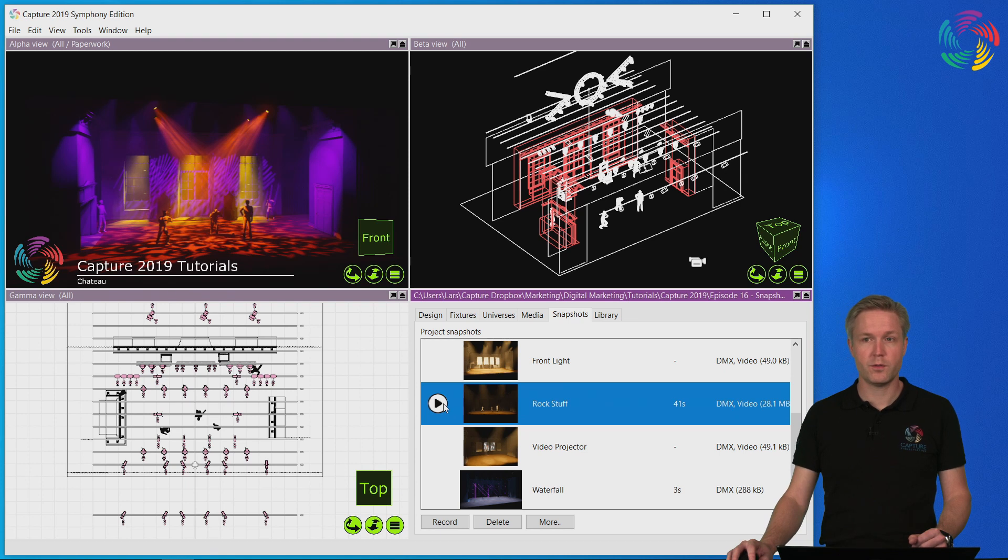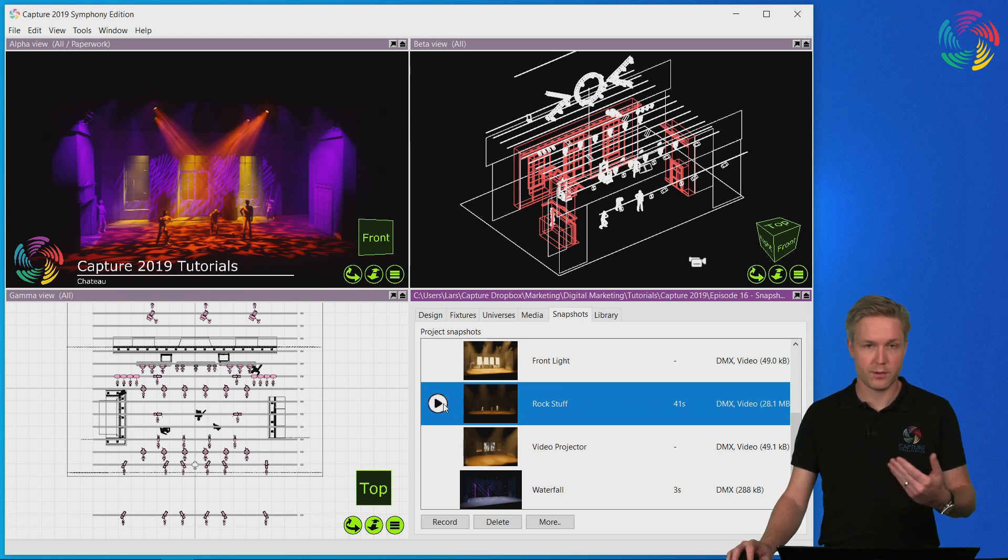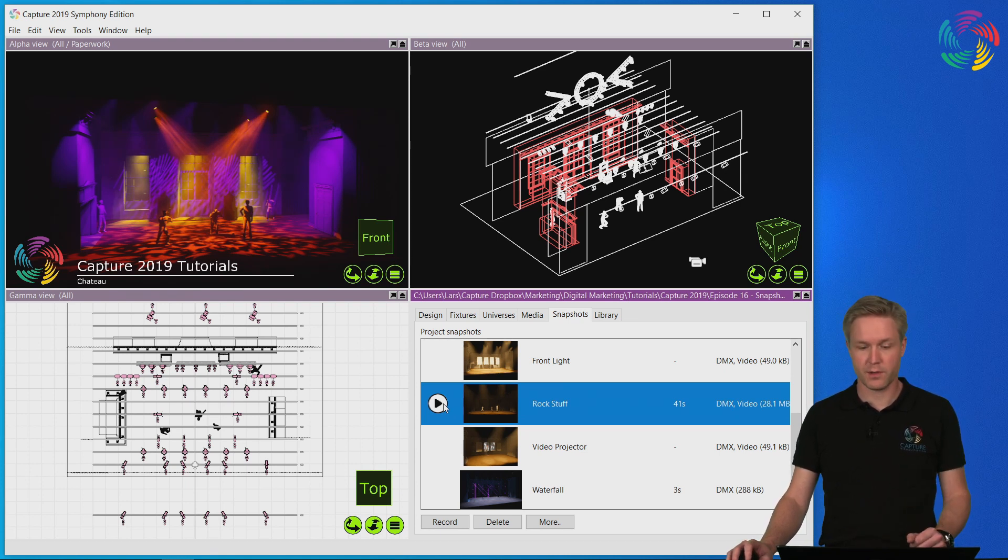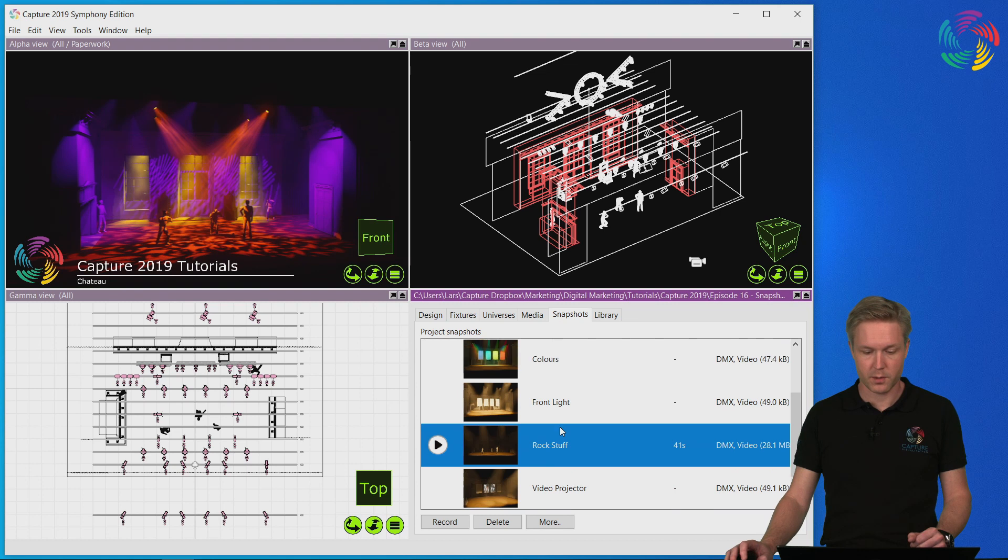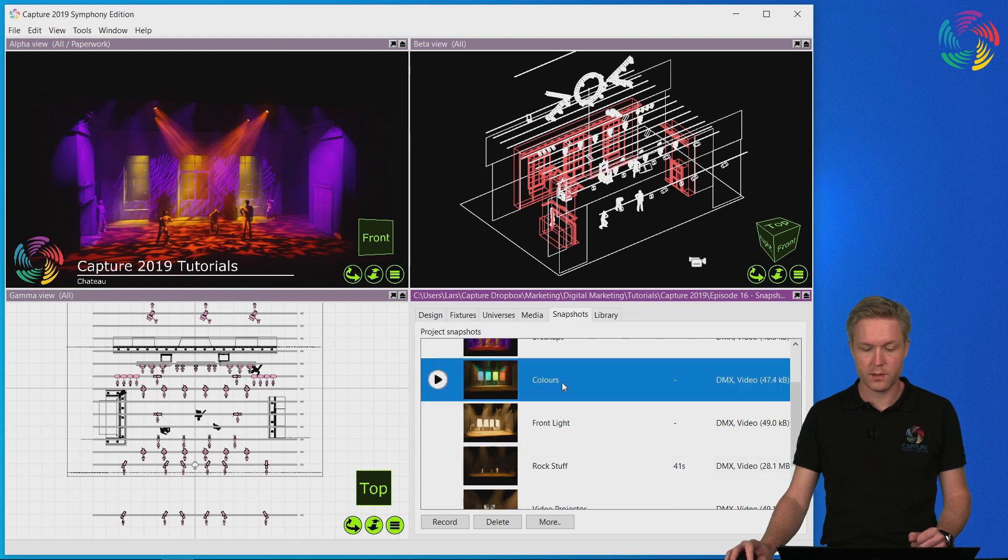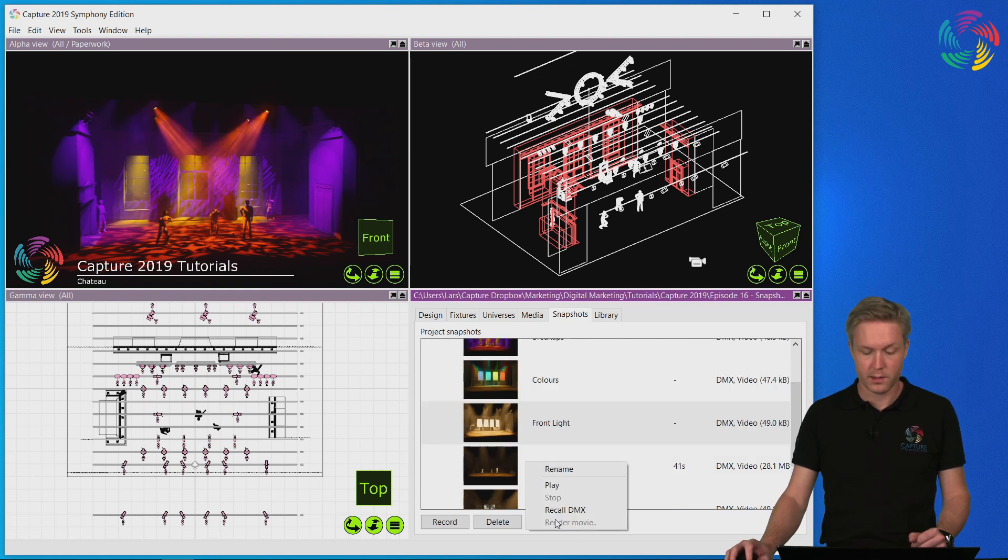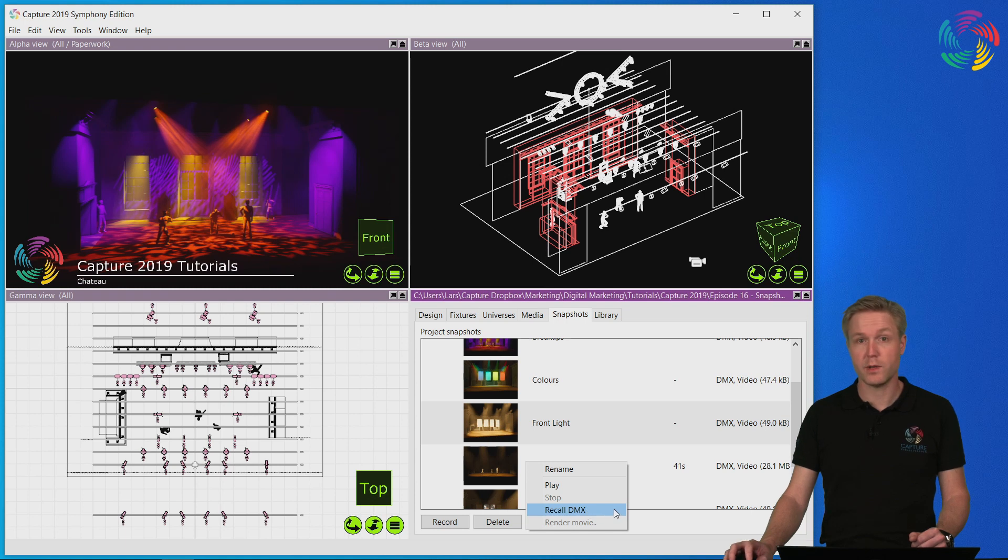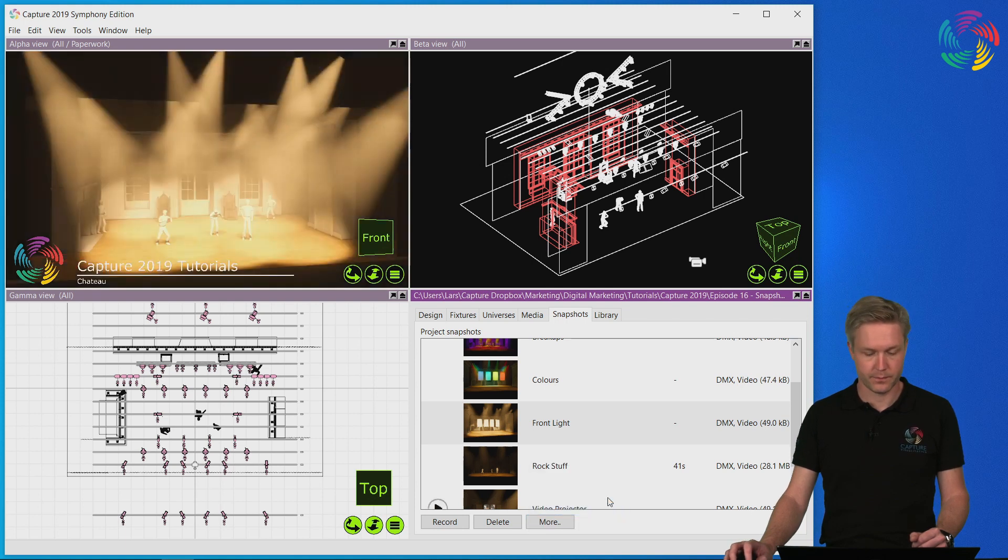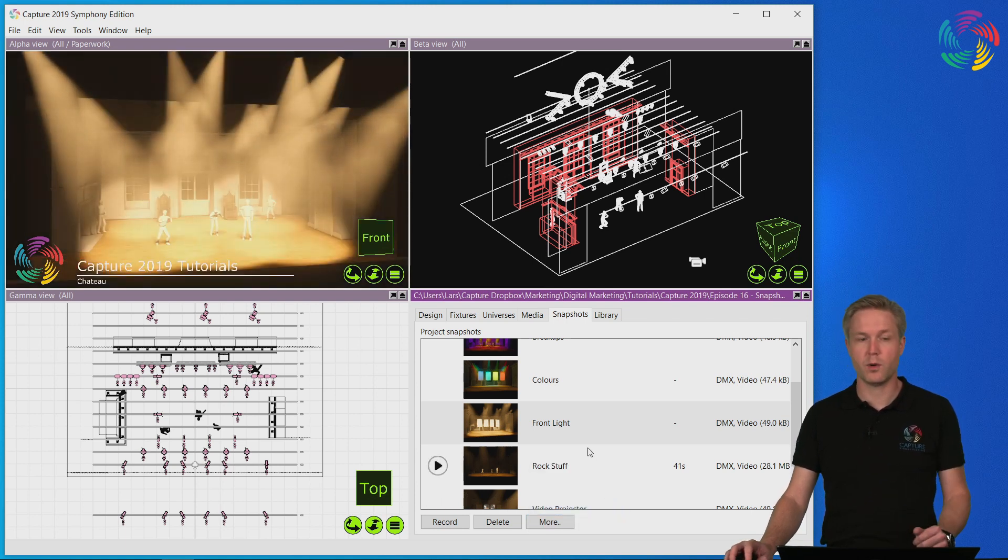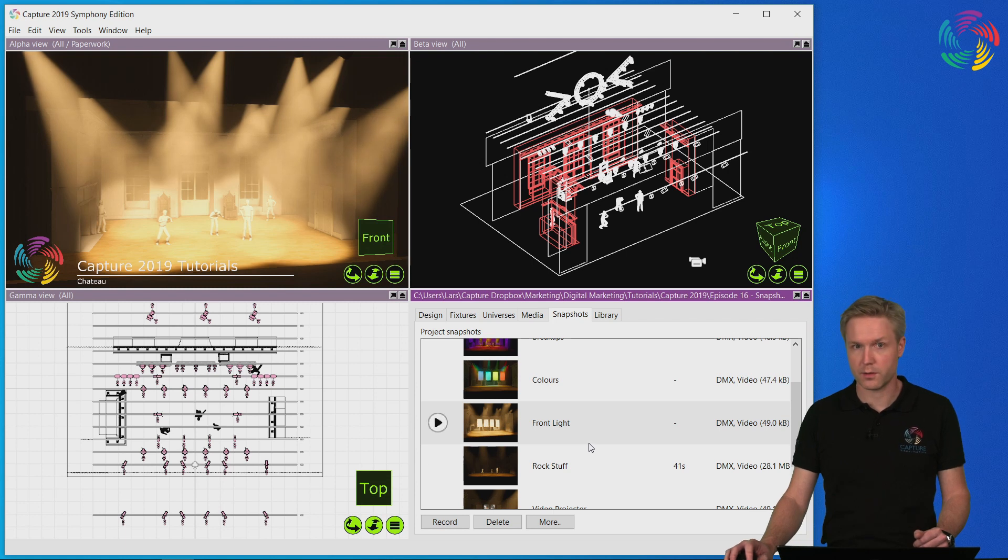Sometimes you want to go on working on a stage state based on a specific snapshot. You can do this by selecting a snapshot, clicking the more button and selecting recall DMX. I can now continue working on the look on stage.